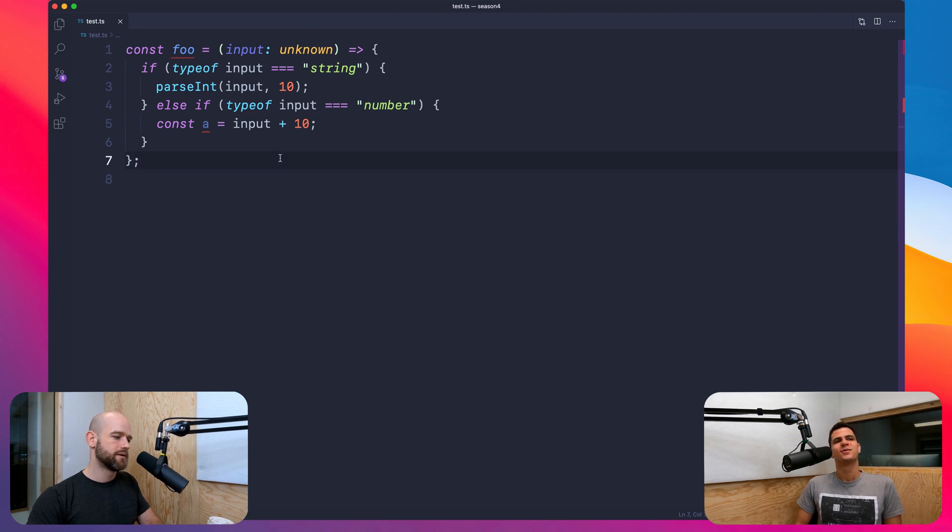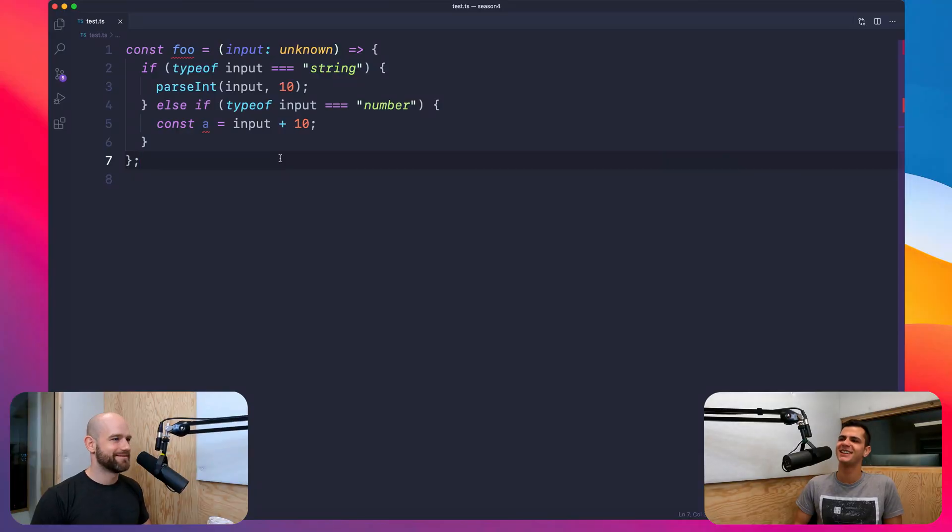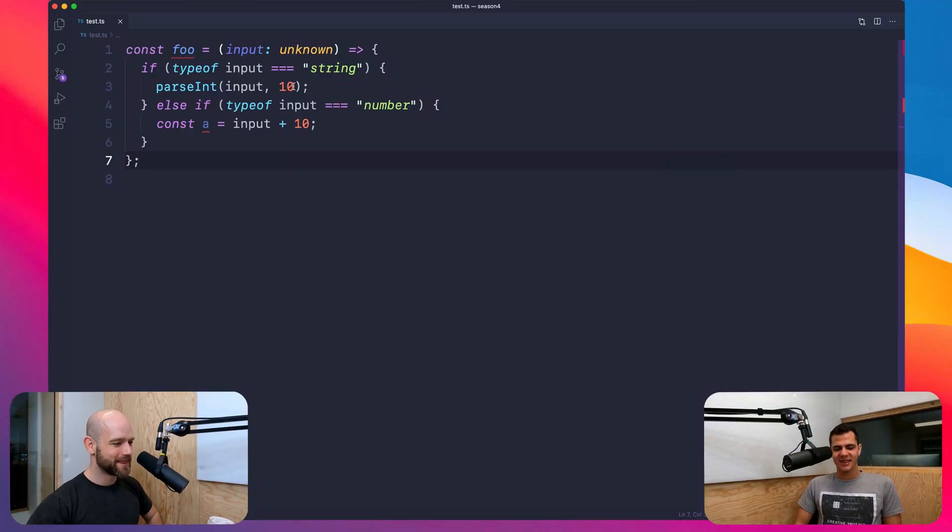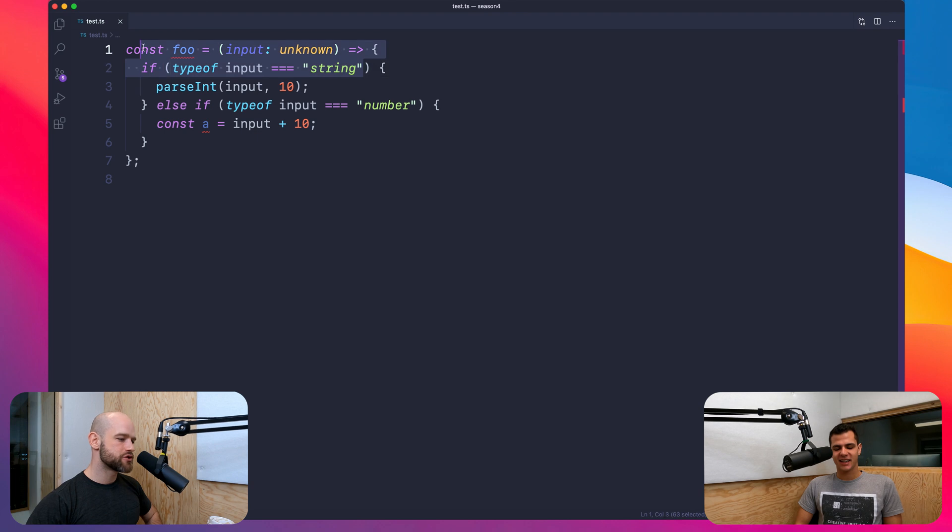Yeah, the funny thing is that even though using any is so bad, it's not any worse than just using JavaScript. Yes. And then there is a trick, which I think you probably know.